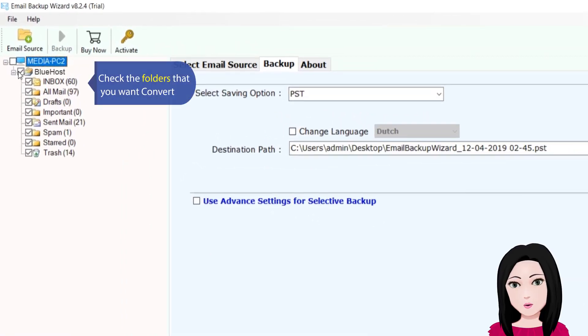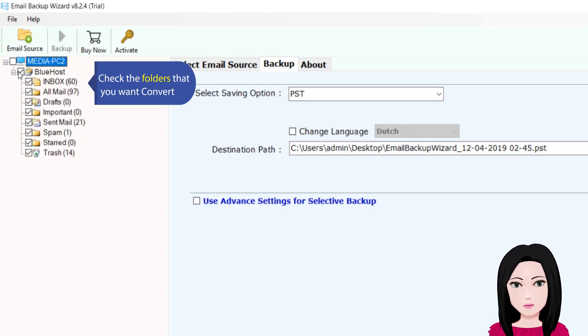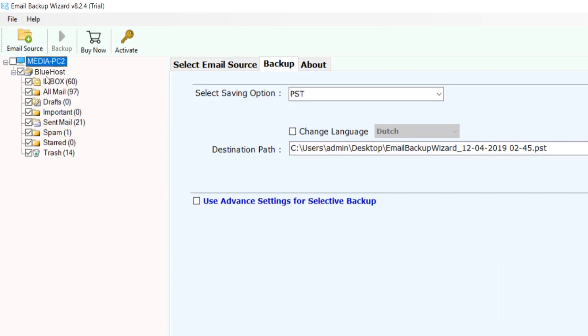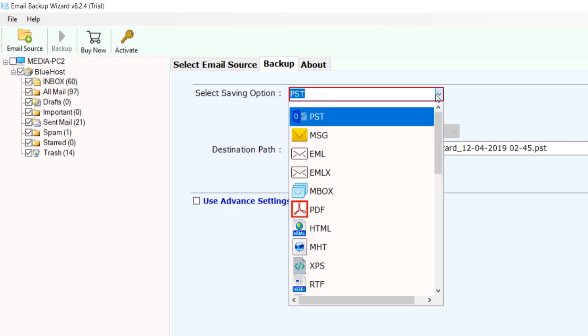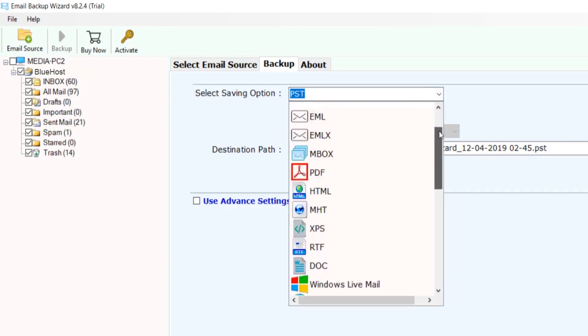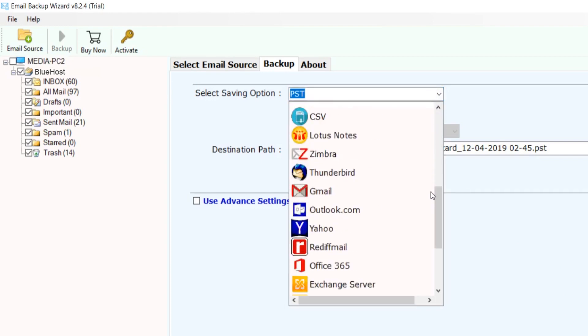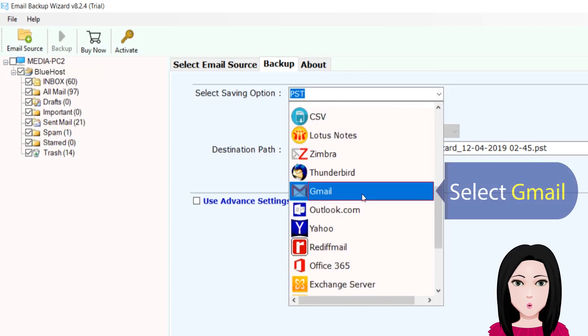Check the folders that you want to convert, then select Gmail as the destination.